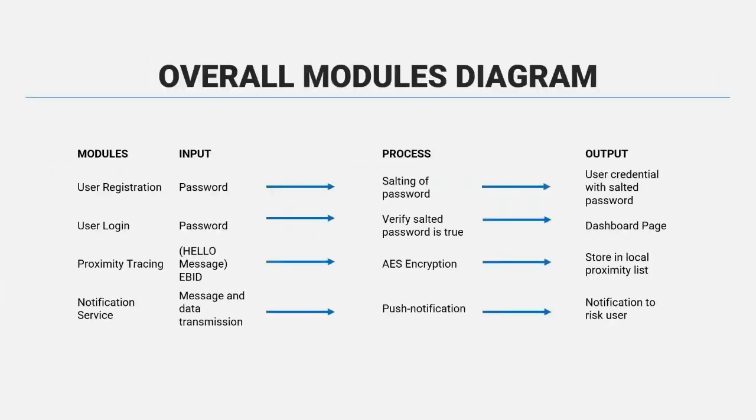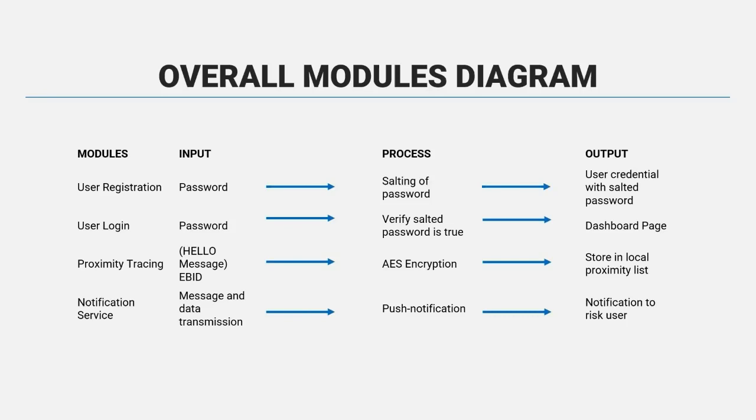The modules diagram are user registration, user login, proximity tracing, and also notification service where it includes consulting of EBID, verification salted password through AES encryption, and also push notification.